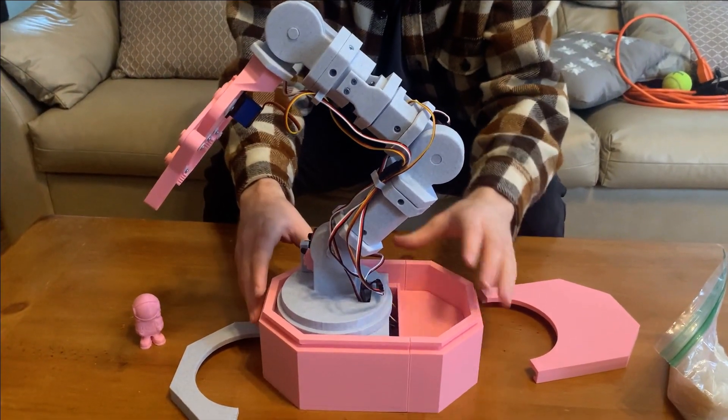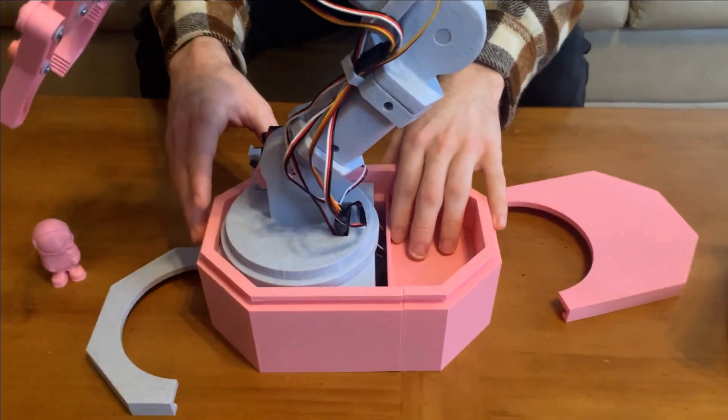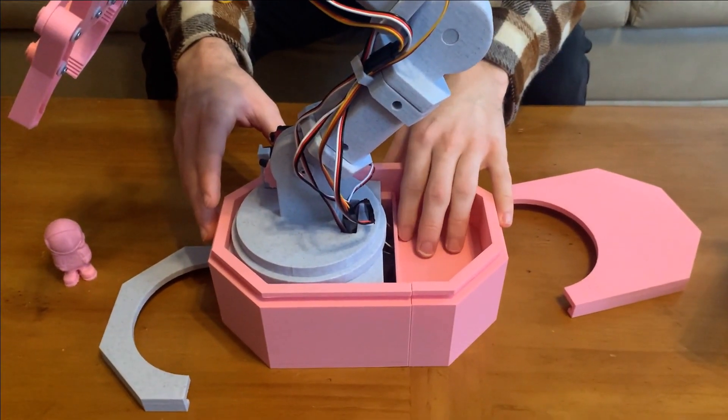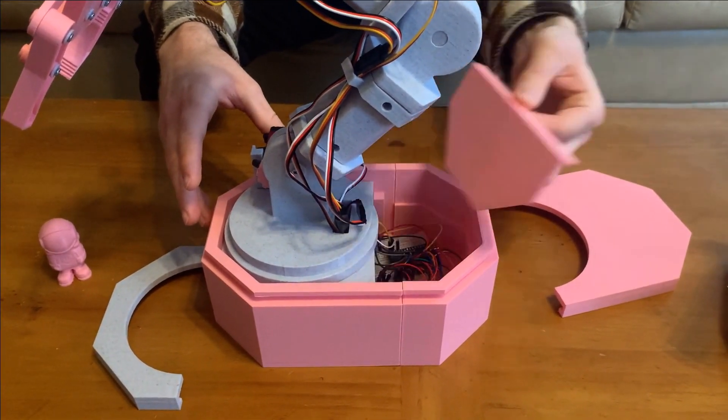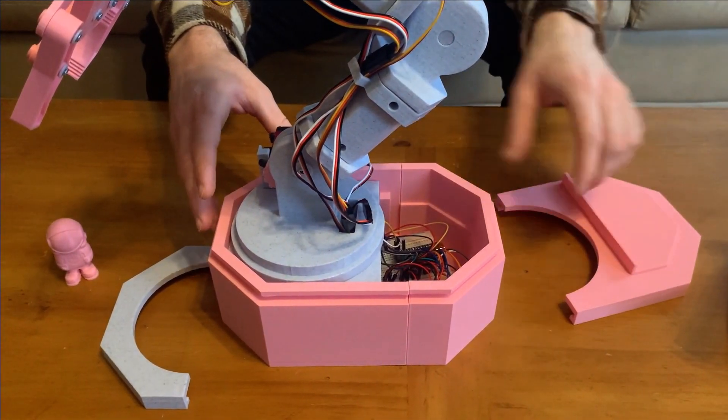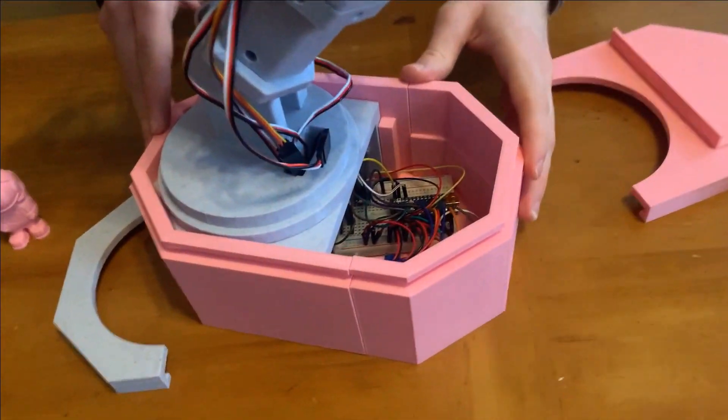And then you can see down here this little insert that holds the counterweight. You can just pull that out. And on the inside you have all the electronics.